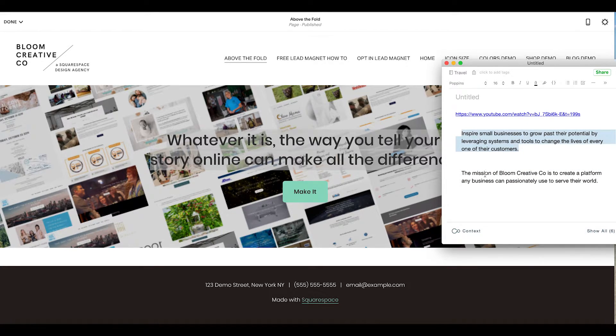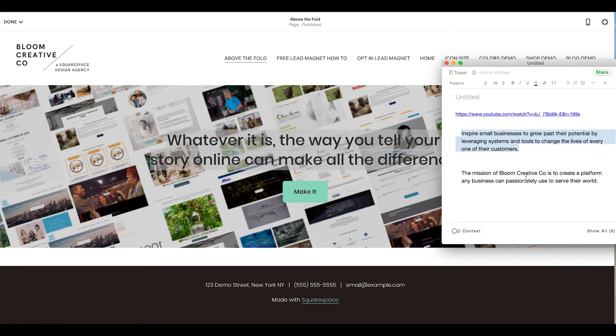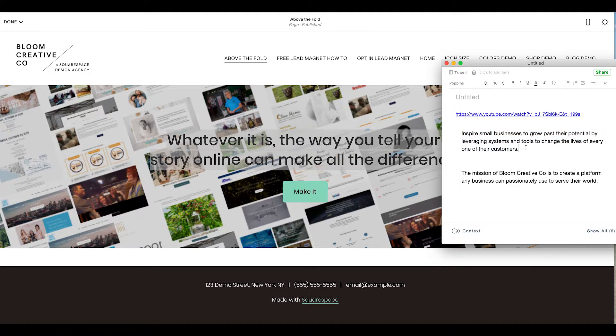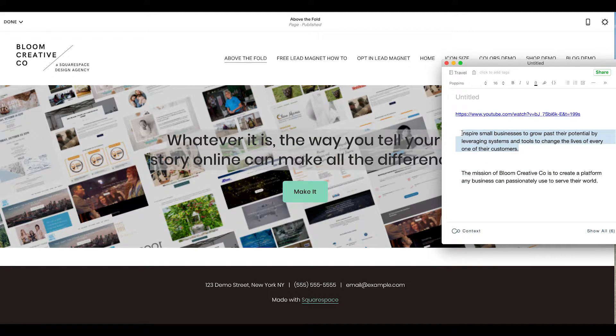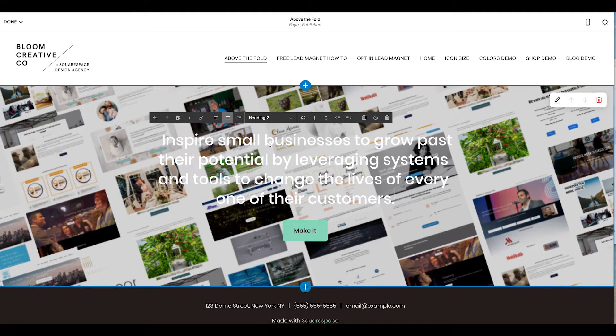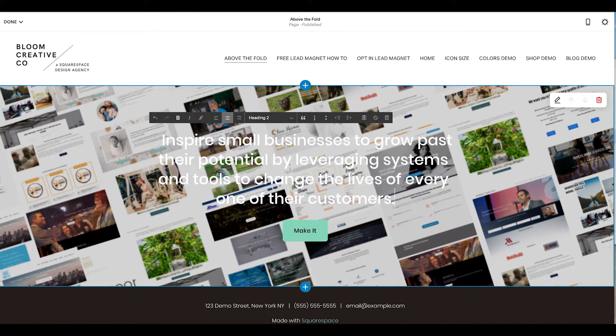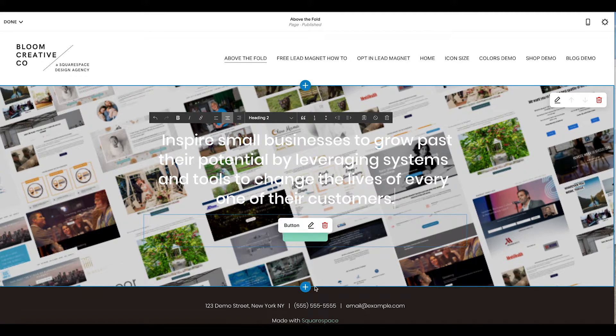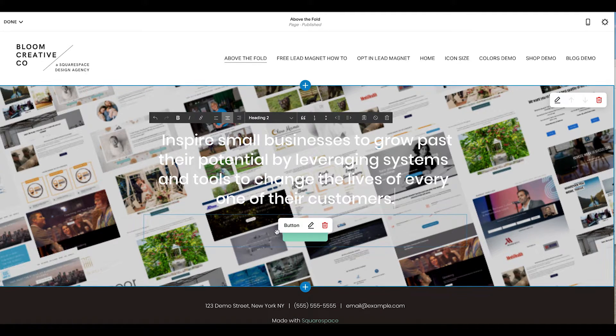We're going to put it here. It's big, it's bold, it's in your face. We're going to do something about the color of this here in a second. And then I'm going to utilize this button for a call to action.